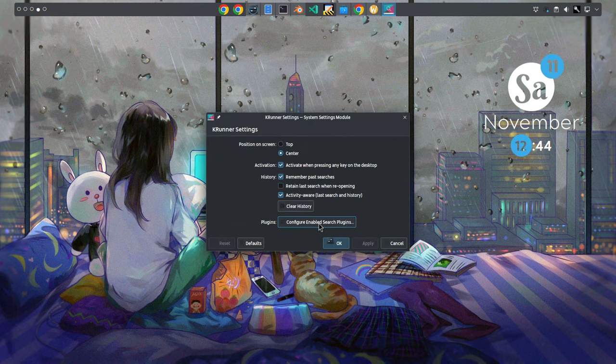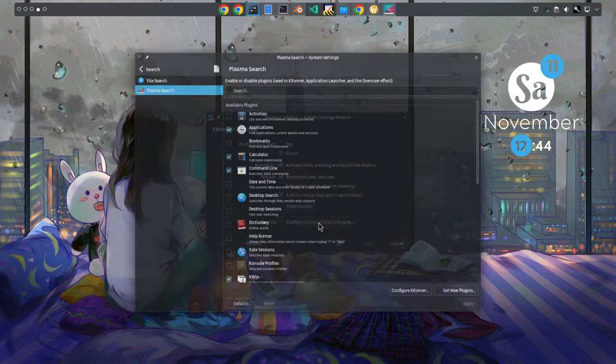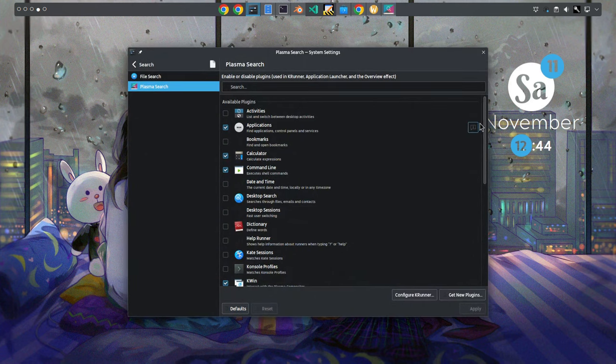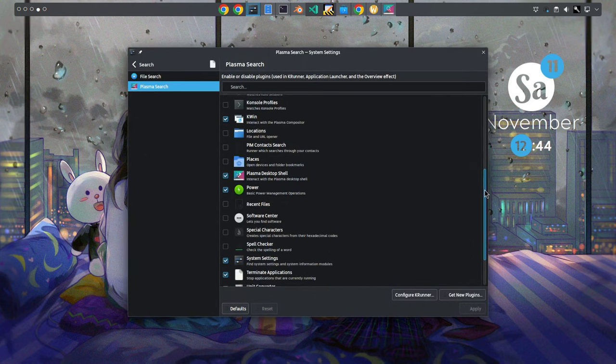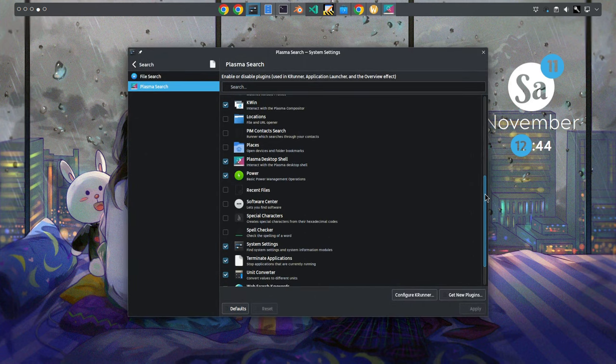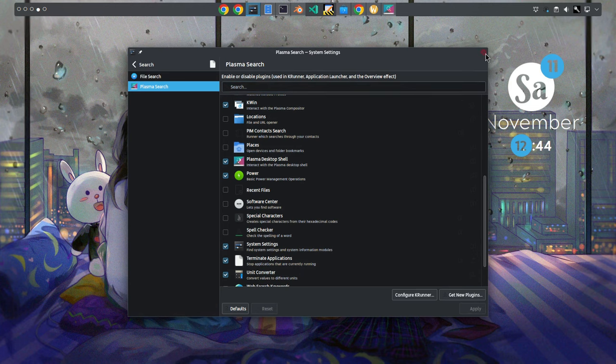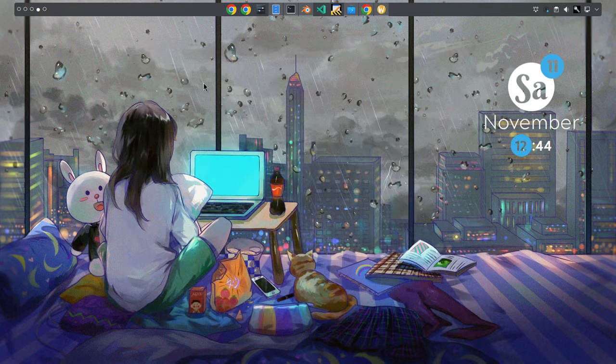Speaking of which, I kept the plugins on very minimum, running apps, running system commands, and showing the settings. No searching for files and polluting the output.